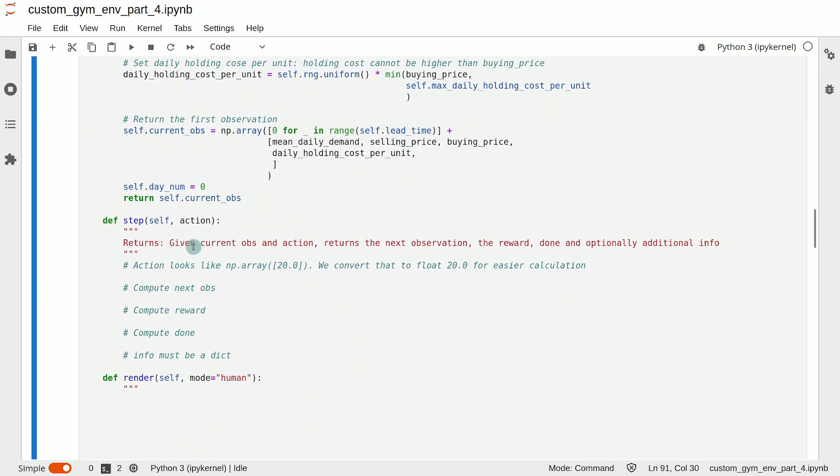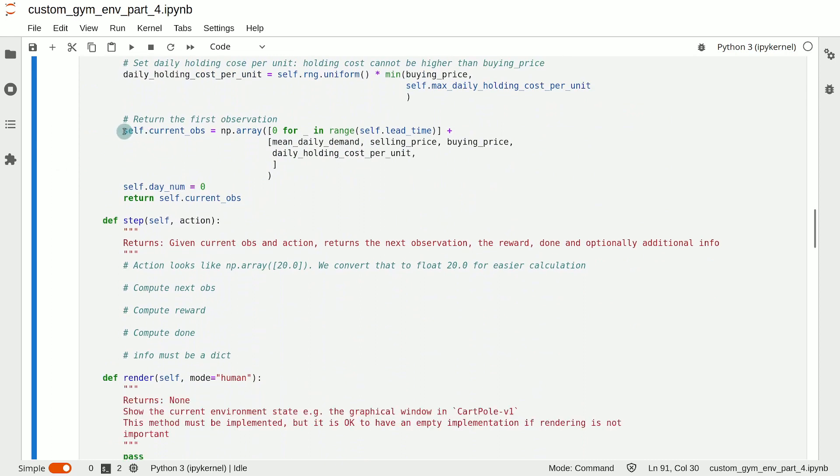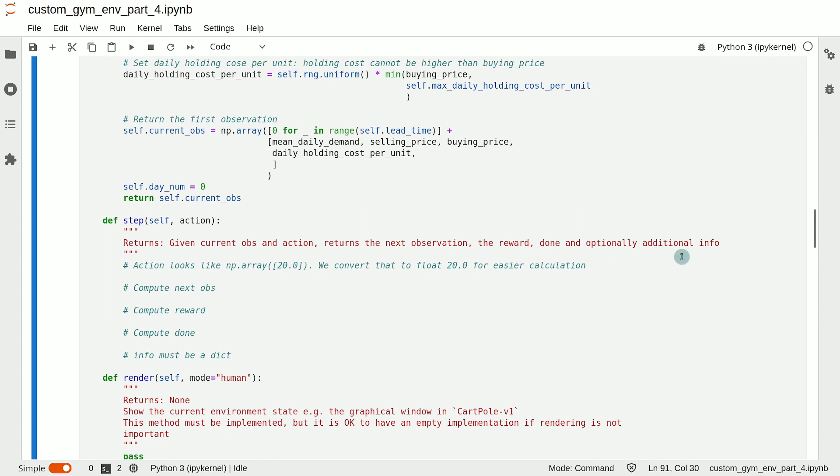The job of the step function is very simple. Given the current observation, which is stored in self.currentObs, and action, which is an argument to the step function, you need to return the next observation, the reward in that step, whether the next observation is a terminal state, and optionally some additional information.